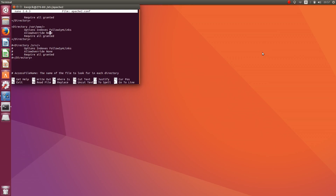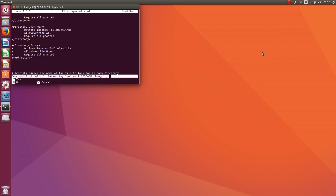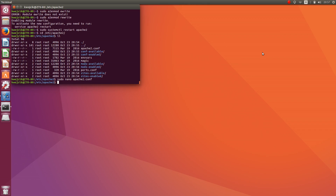Set AllowOverride to All. Then press Control+X, Shift, Enter to save. Now we have to change the access rights to the HTML directory. This is the default directory for Apache files.